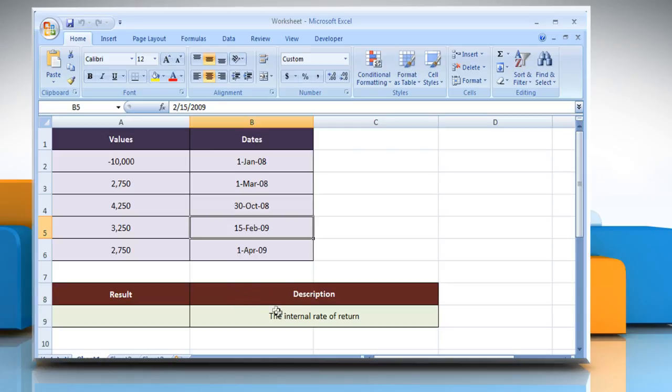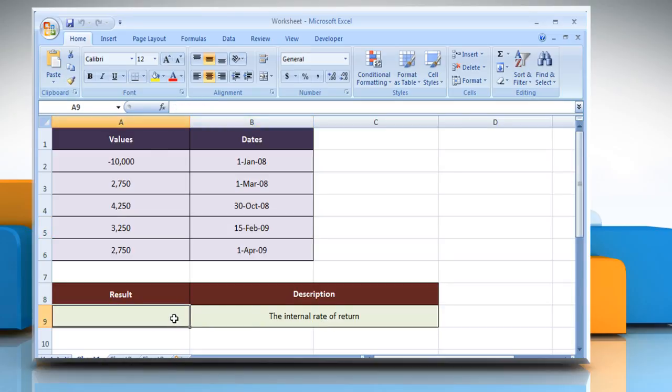We are also showing the description of the function we're going to use here. Select the cell where you want to get the function's result.